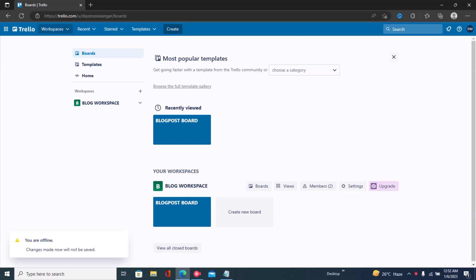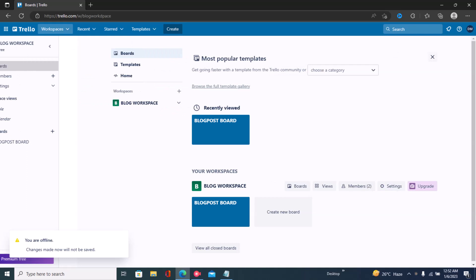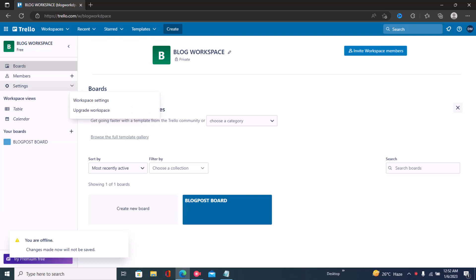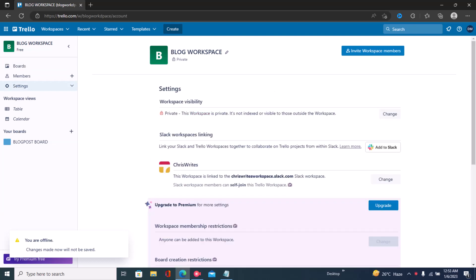Once you sign into Trello, click here and choose the specific workspace that you're trying to change its settings. Click on workspaces and click on your workspace. Once you click on your workspace, you have members, settings, and workspace views — just click on settings.